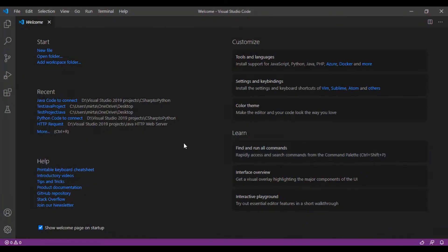Assalamualaikum. In this video we are going to learn how to import Java class files in our Java project of VS Code Studio.